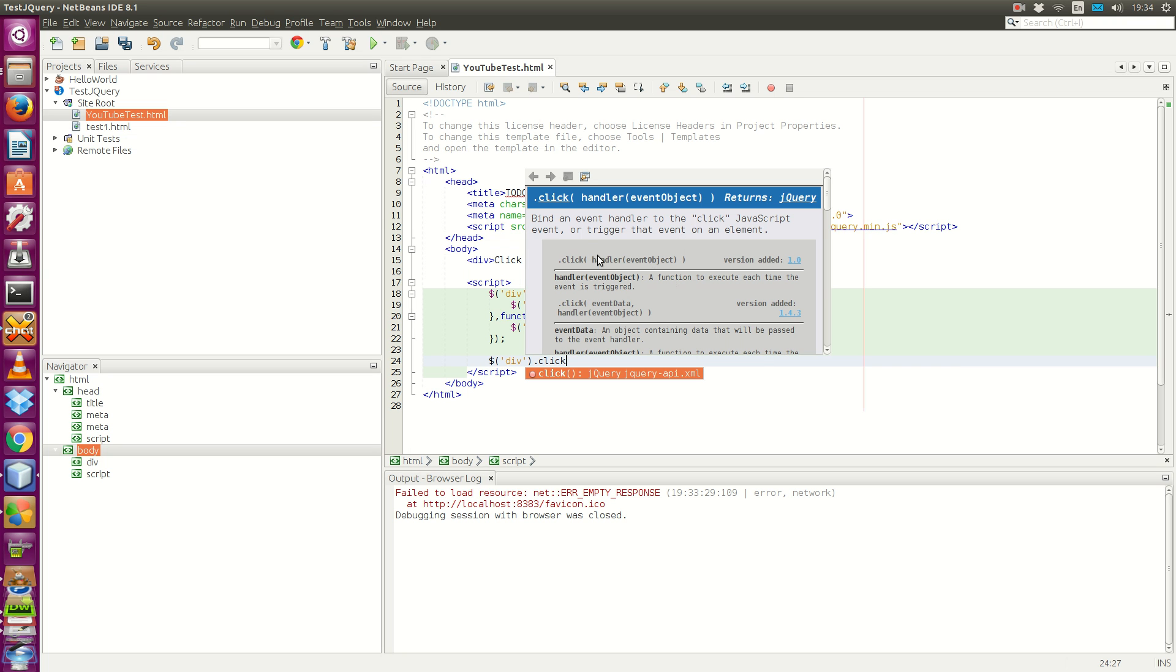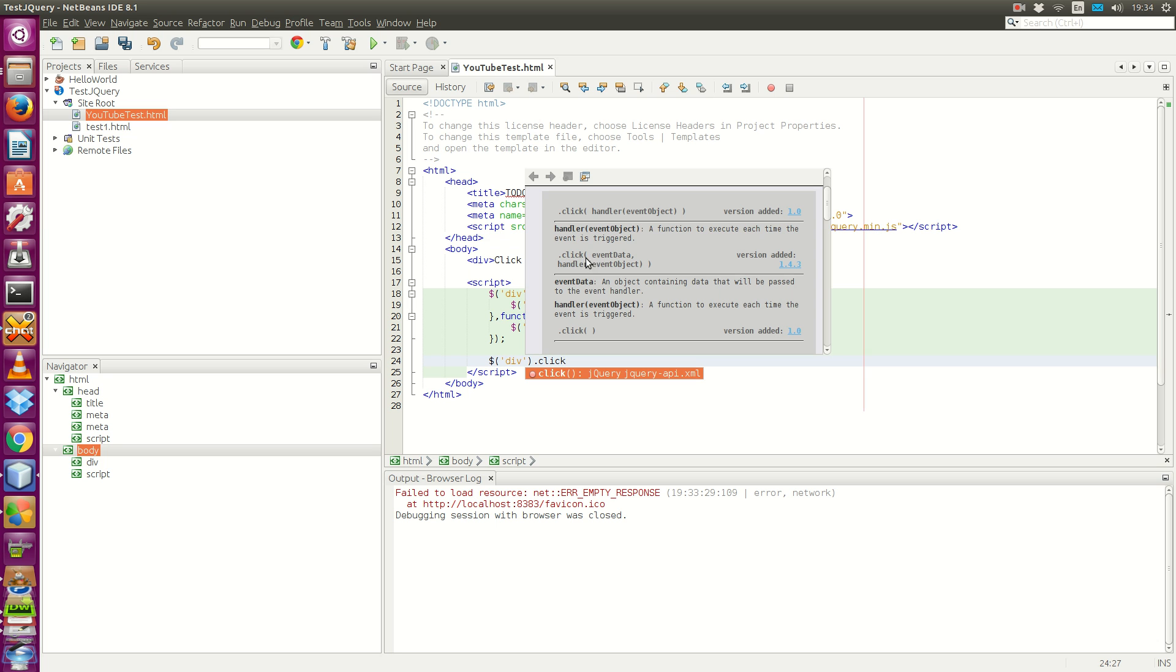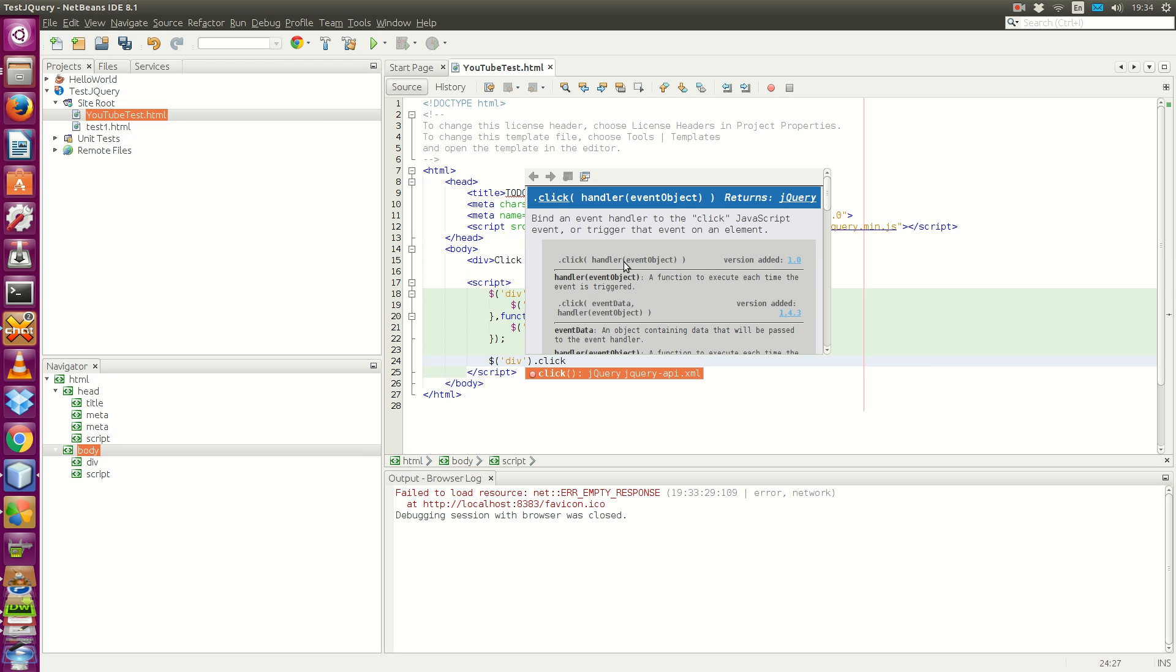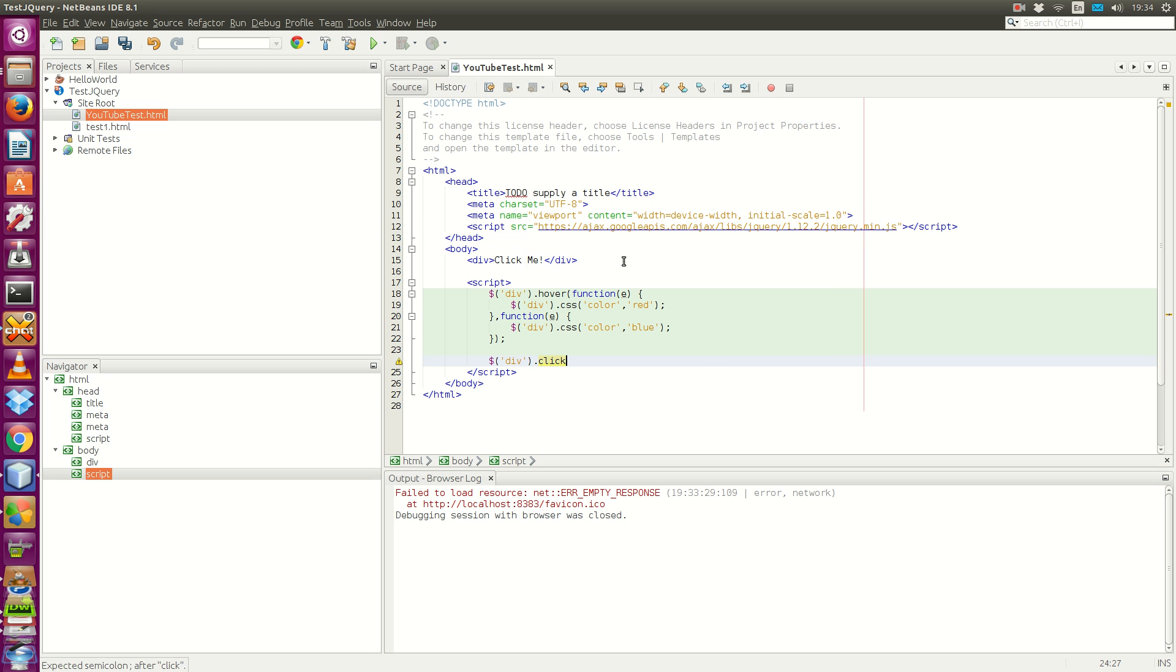It takes one handler function and the same parameter as before, the event object. We want to use this one. We don't need event data. It takes event data and the handler function, but we want to use this first one.